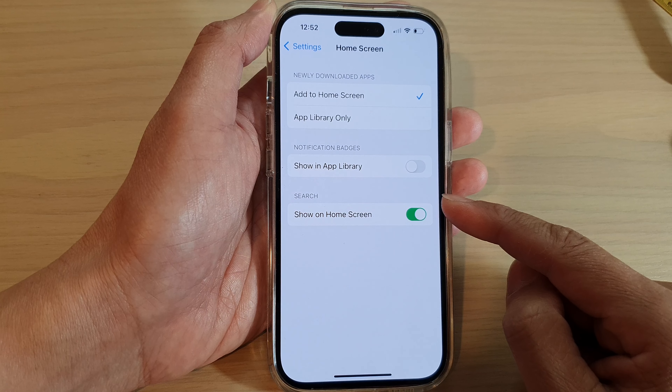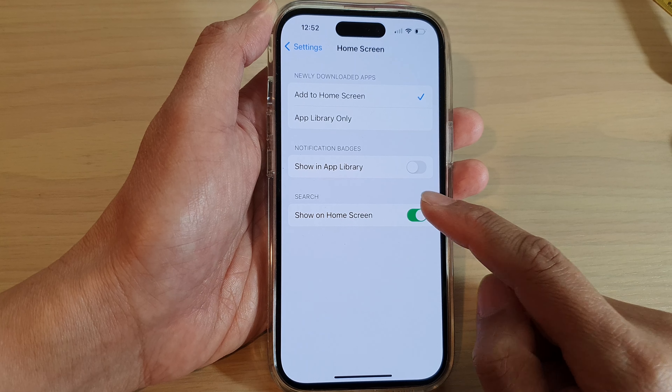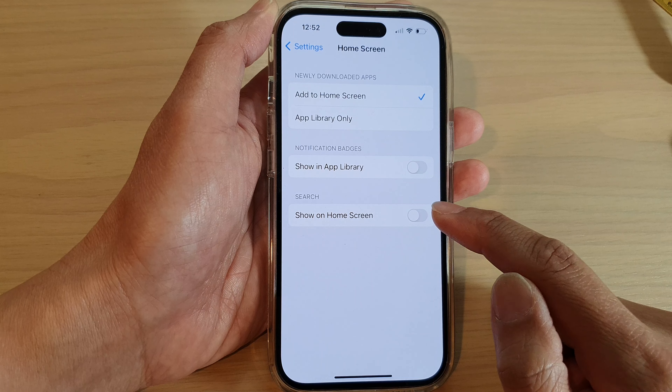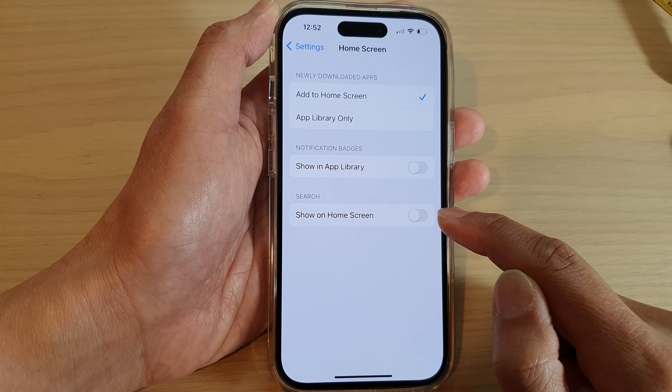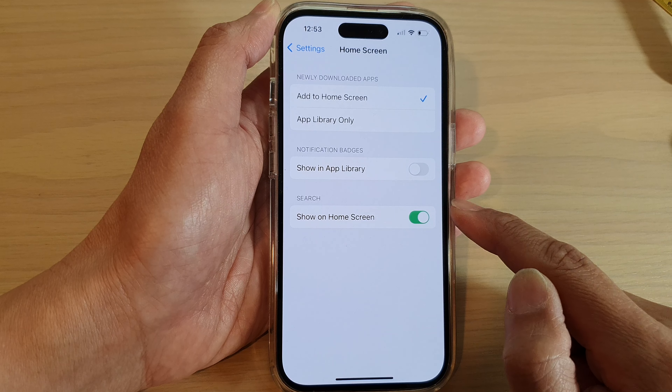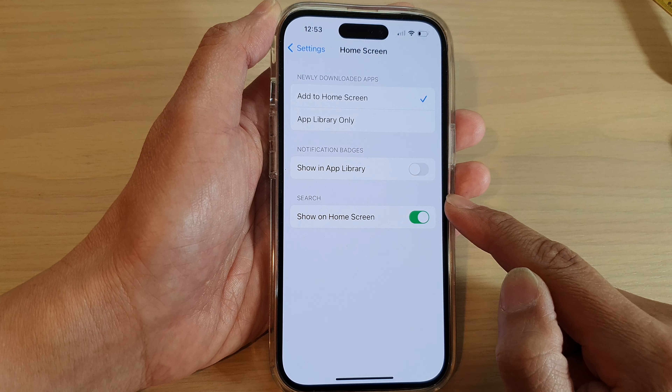And on the home screen, tap on Settings. In the Settings screen, swipe up to go down and tap on Home Screen.